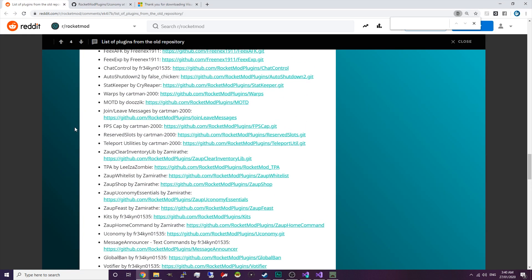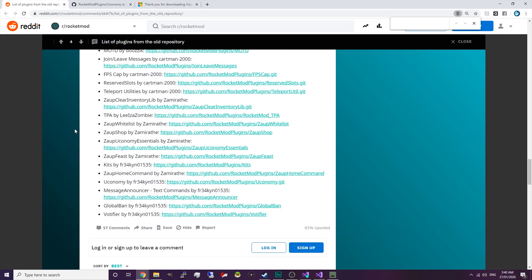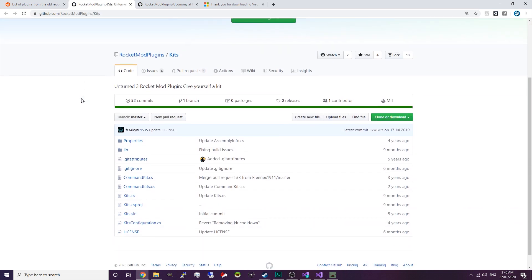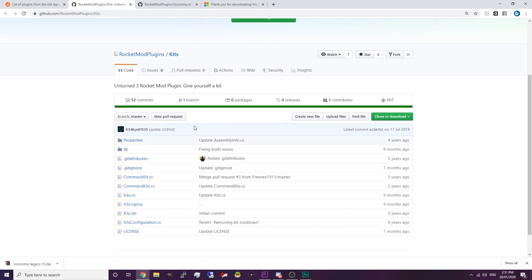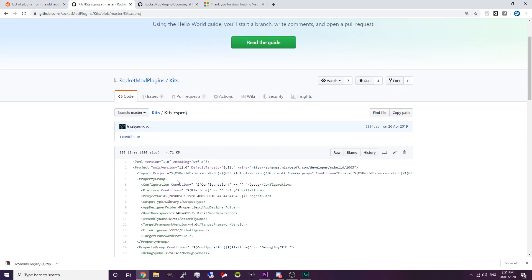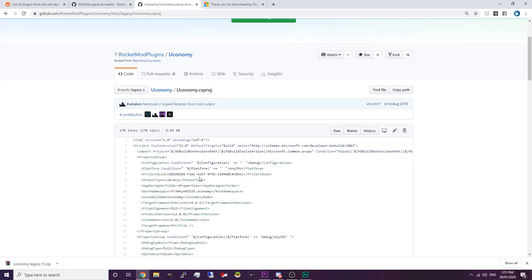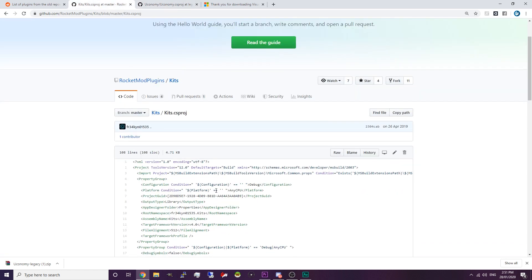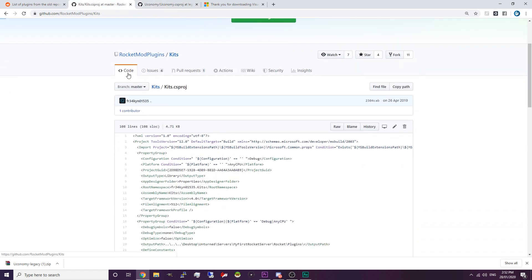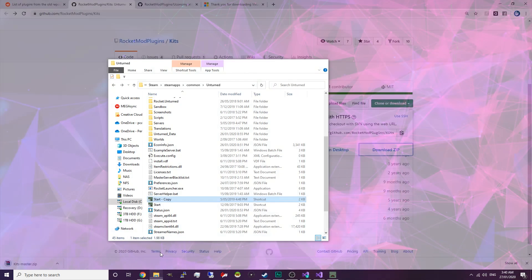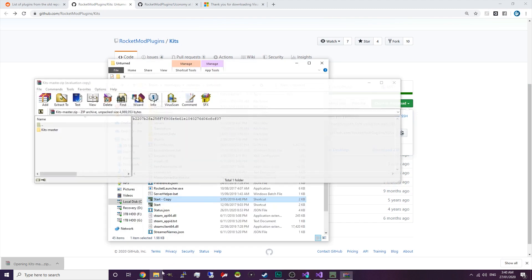Going back to our plugin list, we'll use the Kits plugin, which is another really popular plugin. Unfortunately this only has one branch. Hopefully if we check the .csproj file, as you can see the layout of this code is similar to that of Uconomy's .csproj, so we're going to go ahead and download it and start extracting it to the documents.